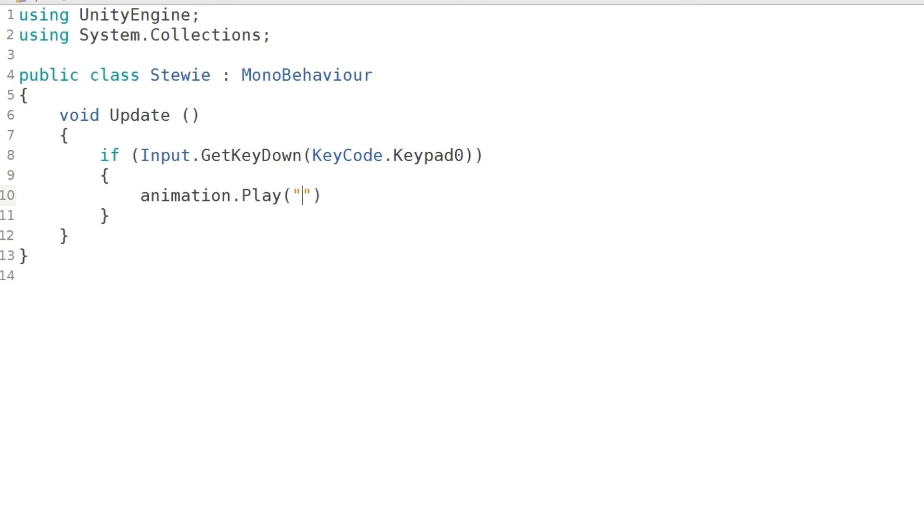Over here when you press one then dance one is going to happen. When you press two then dance two is going to happen. When you press three then shake head is going to happen. Let's see what happens.